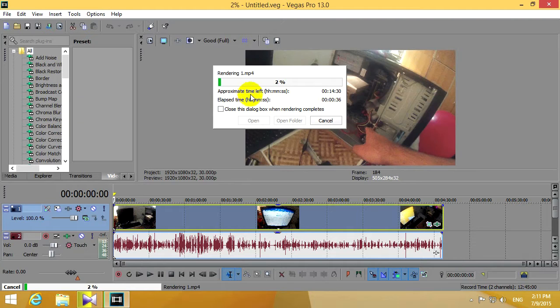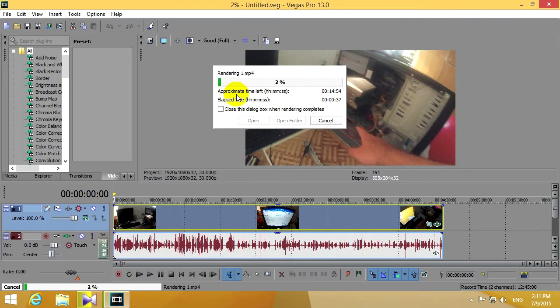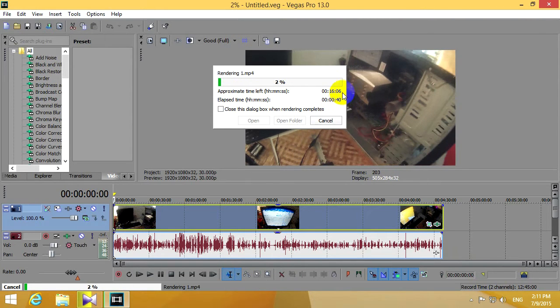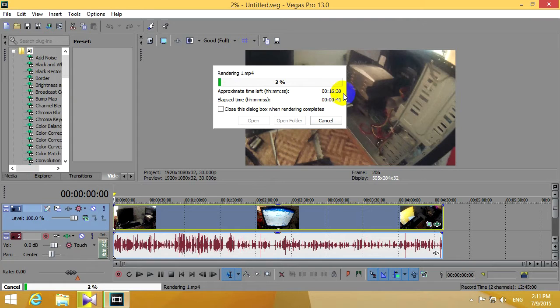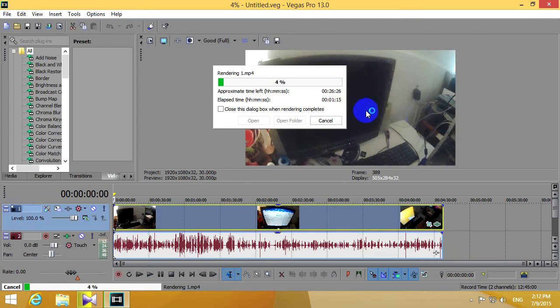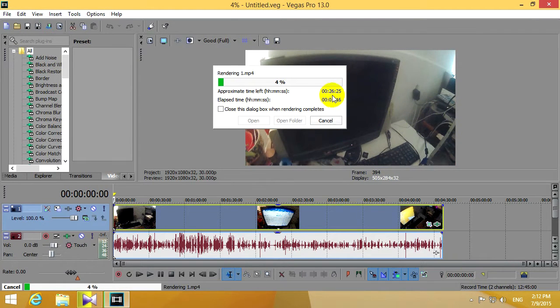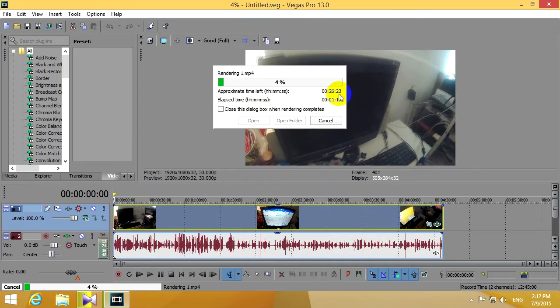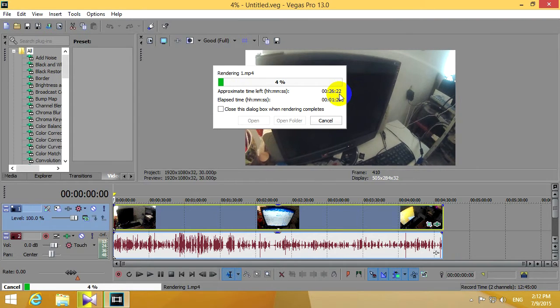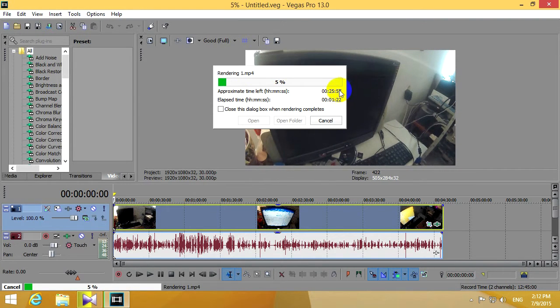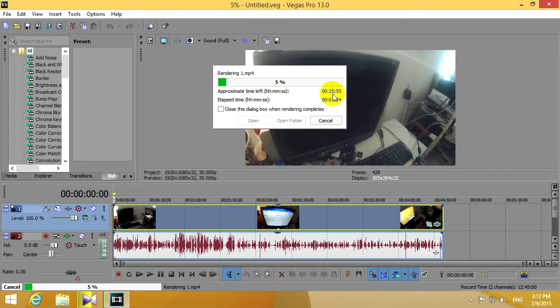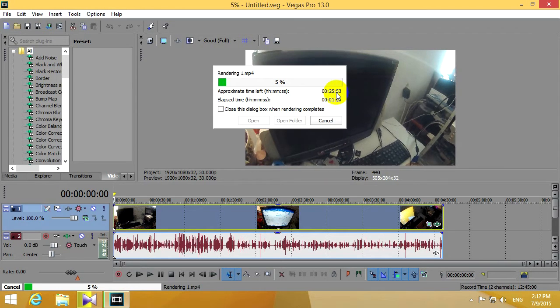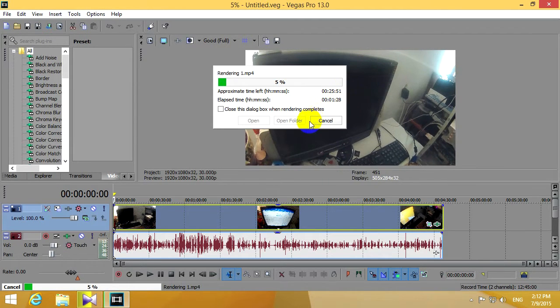As you can see the approximate time is constantly increasing, it's now at 16 minutes. And at around 26 minutes it's actually starting to count backwards, now it's 25 minutes. So around 25 minutes is needed to compress a video.